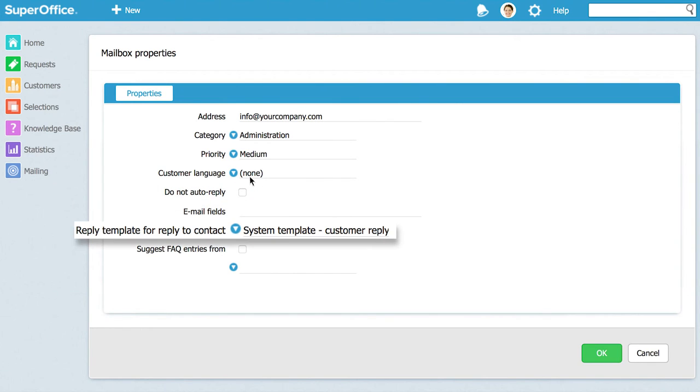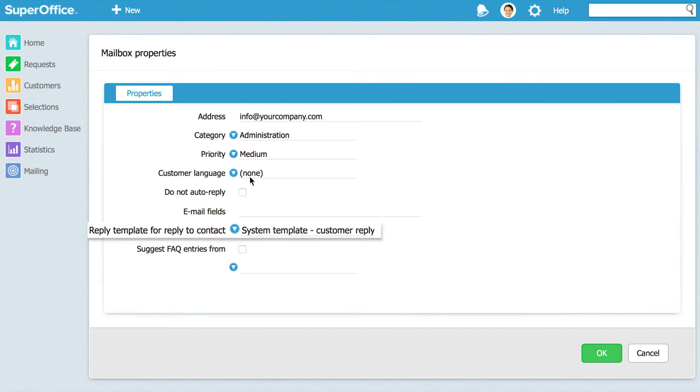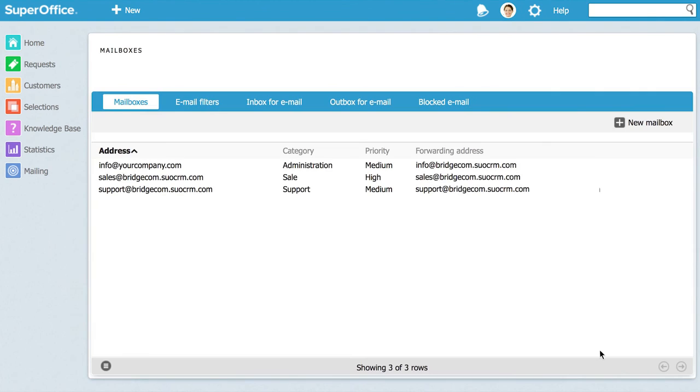In the field reply template for reply to contact select which reply template to use when auto replying to the customer. This time we will just use the standard one. Click OK to create your mailbox.